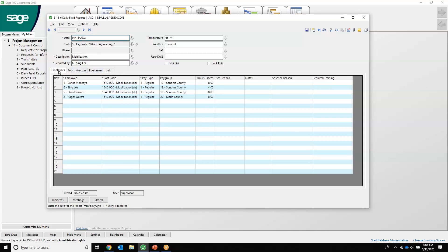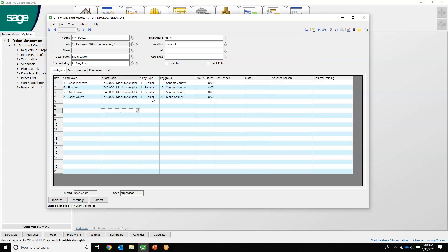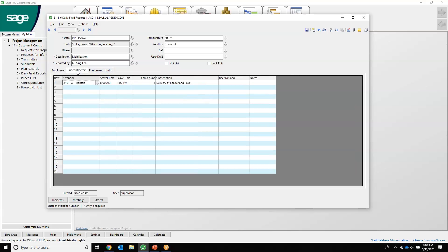Some other nice things are the employees that worked. We can capture all the employees that worked on the job, what they did, was it regular overtime or double time, the pay group if they are union, and then the hours that they worked. This will then flow into payroll where you can process it and cut checks directly from here.